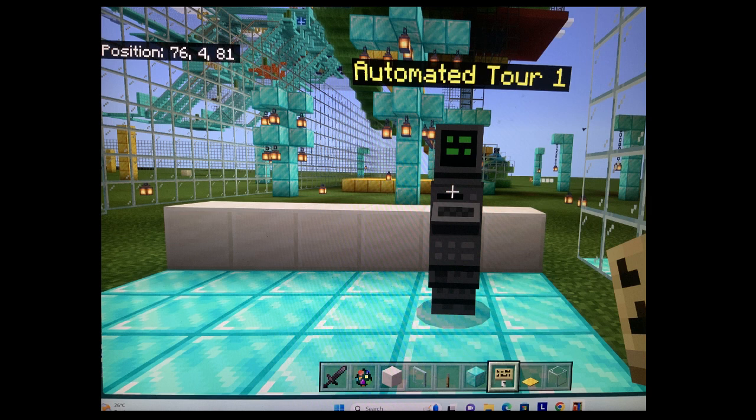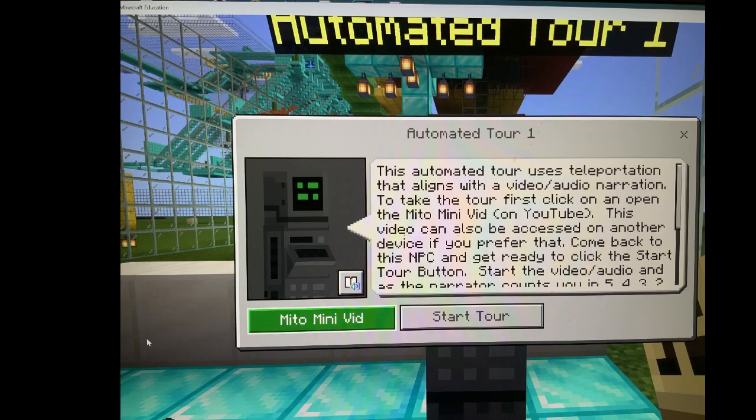That's 76481. And when there, access the NPC for the automated tour number one. Within that NPC, you'll see there the link for the mitochondrial mini video, which of course you already have, and then you can see to the bottom right there the start tour button.